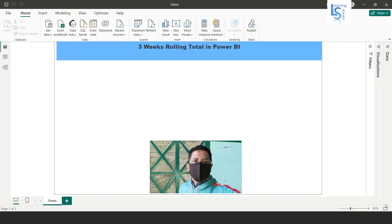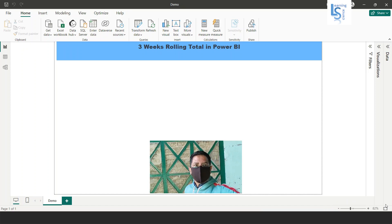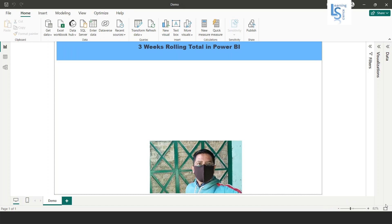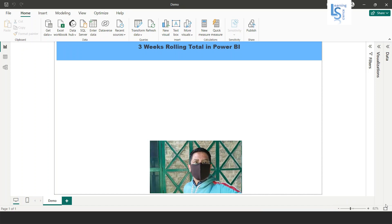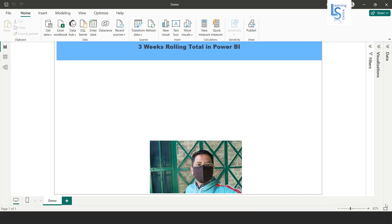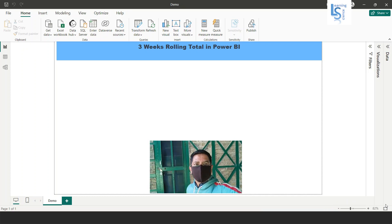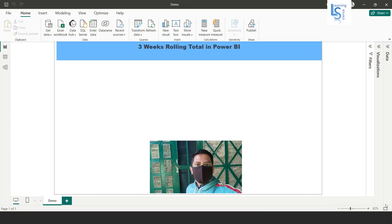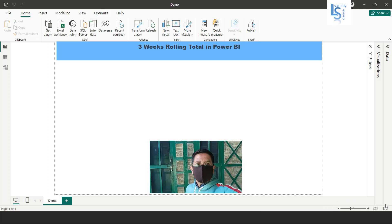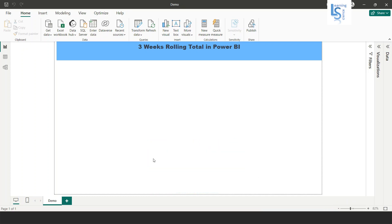Hello everyone. In this video we will learn how to calculate three weeks rolling total in Power BI. Let me switch to the computer for the demo.